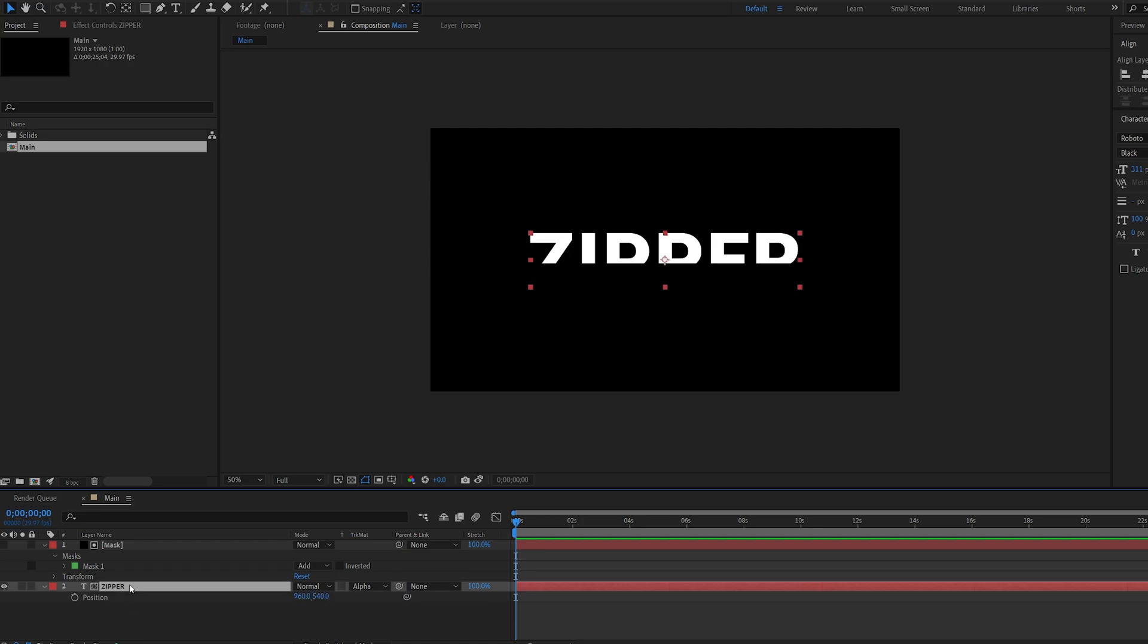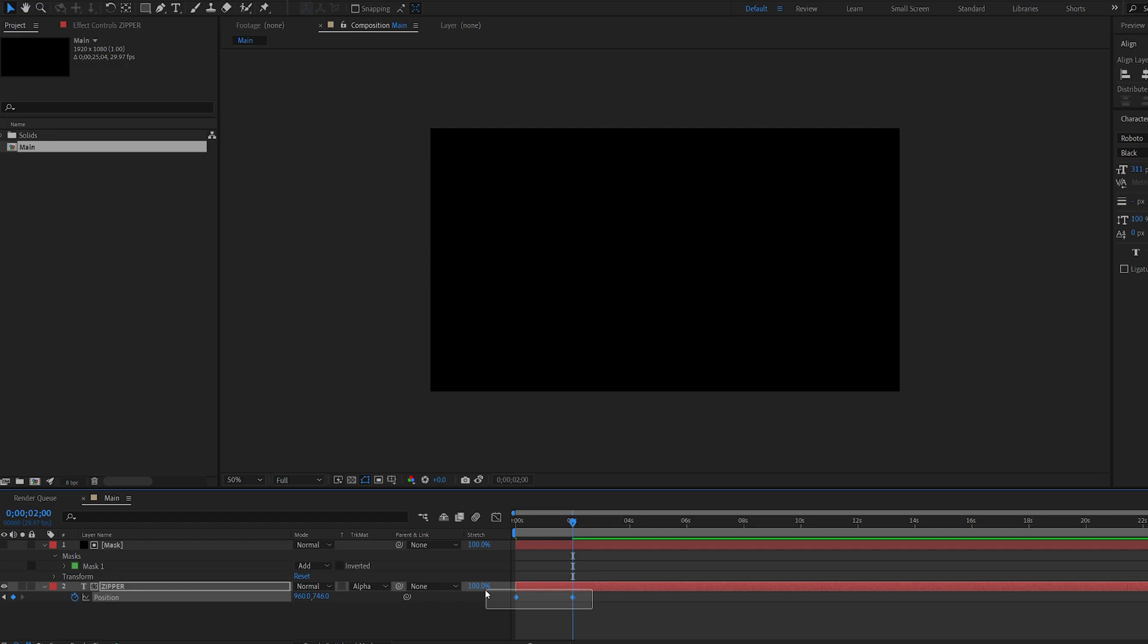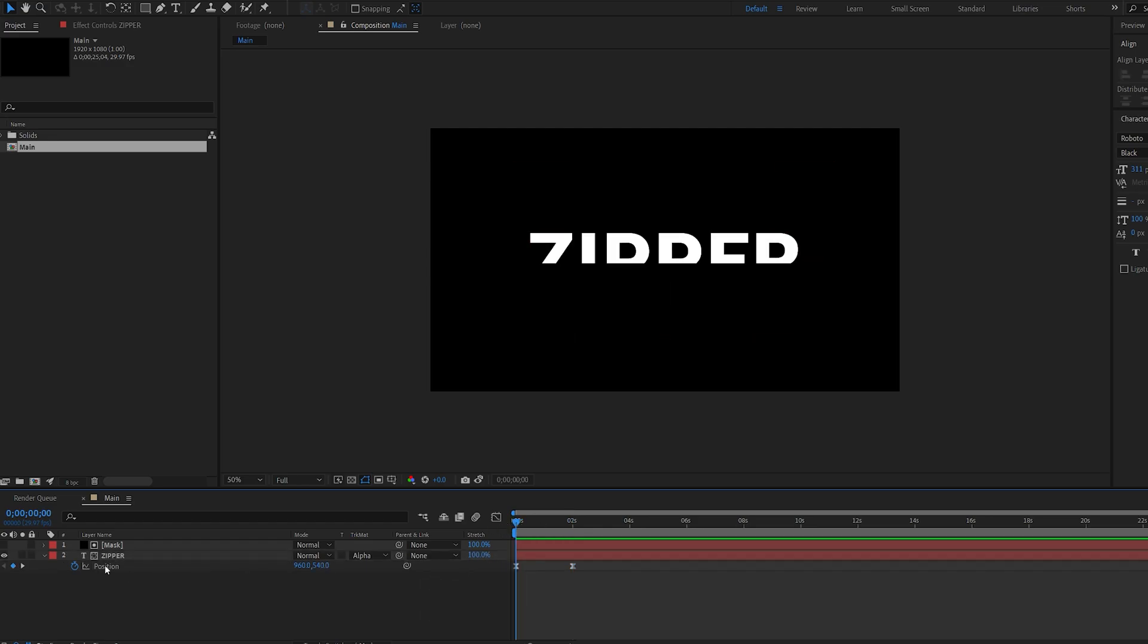Now let's hit P for position on our text, go to the first frame, about here, and we animate it down, like so. Let's select these keyframes, hit F9.